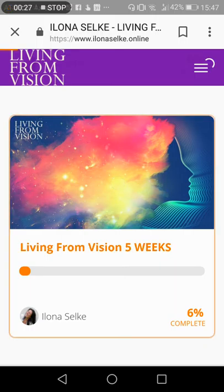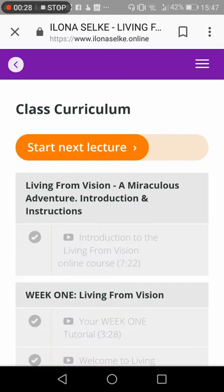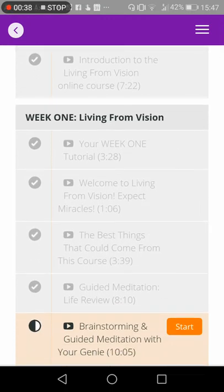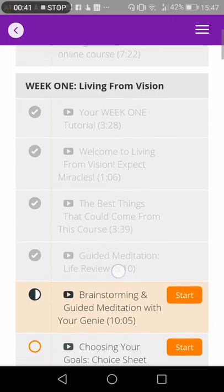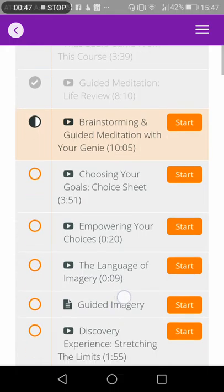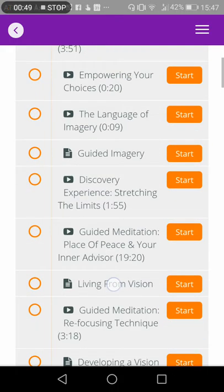Now we click onto the course and these are all the different courses I have bought from Teachable. They show up with the class curriculum, and the previous items I've already worked through show as grayed out. The ones I'm currently working on show the half-done sign, and the other ones are showing the orange signs.